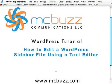This WordPress tutorial by Mark McLaren of McBuzz Communications is called How to Edit a WordPress Sidebar File Using a Text Editor.